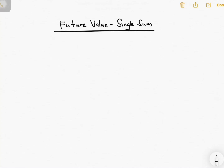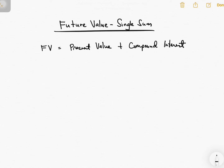In this video, I'm going to talk about future value single sum. It's called single sum because you are only concerned with a single cash flow. If you are reading the book, you will see that the future value or FV is equal to the present value plus the compound interest.